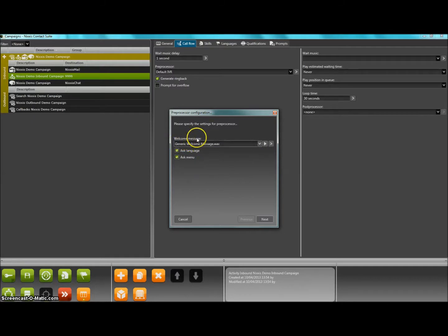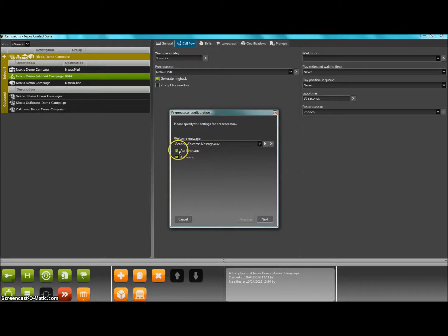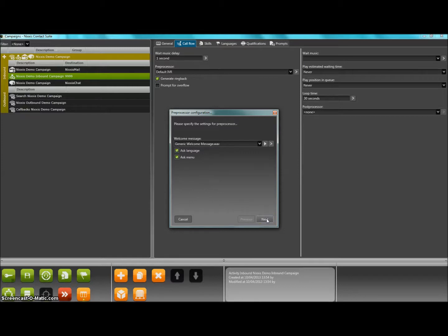A real classic is that after a first basic welcome message, you will let your customer decide for a choice of languages and or a choice of menu options. You can decide to activate one or both of these.